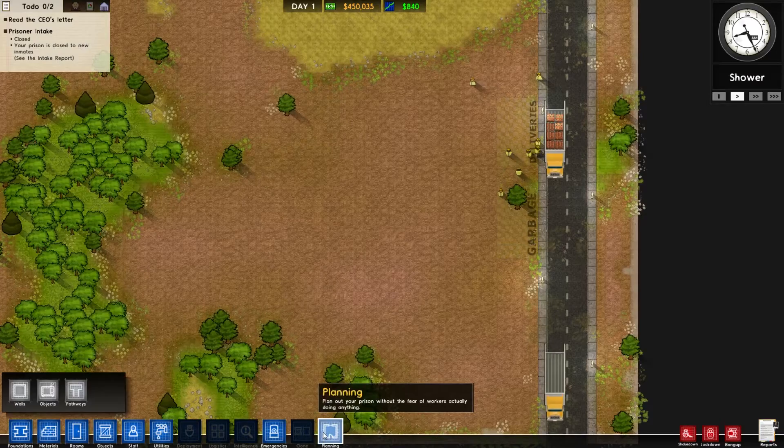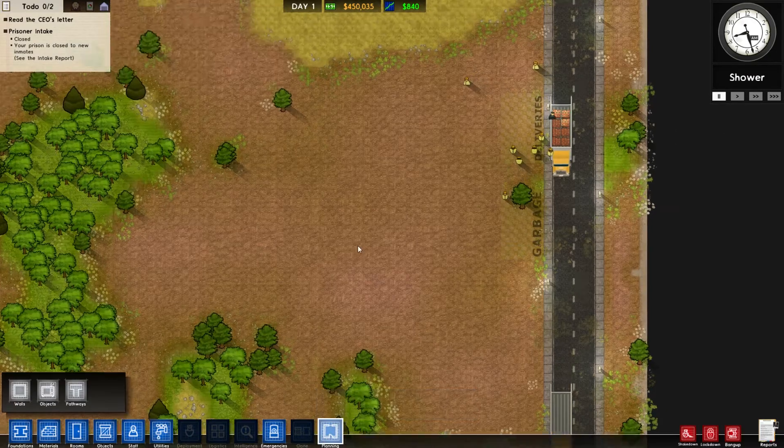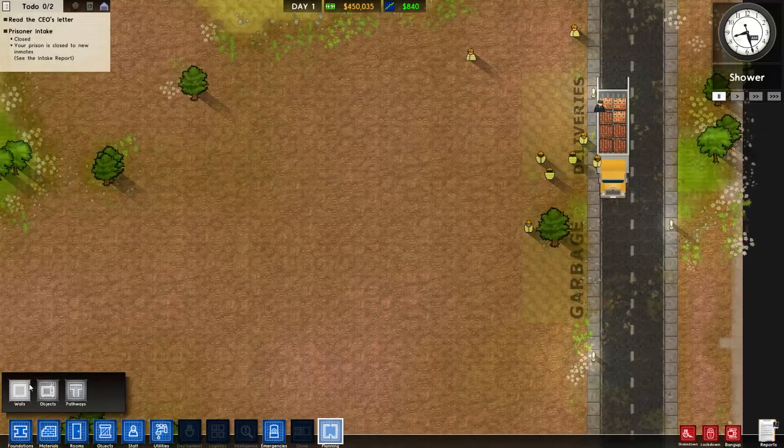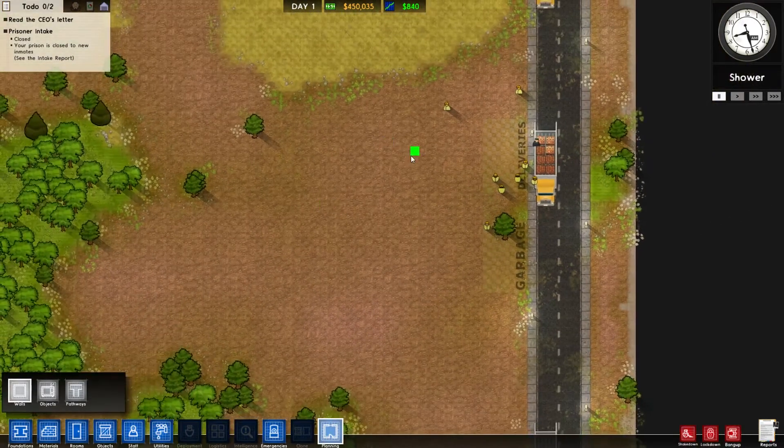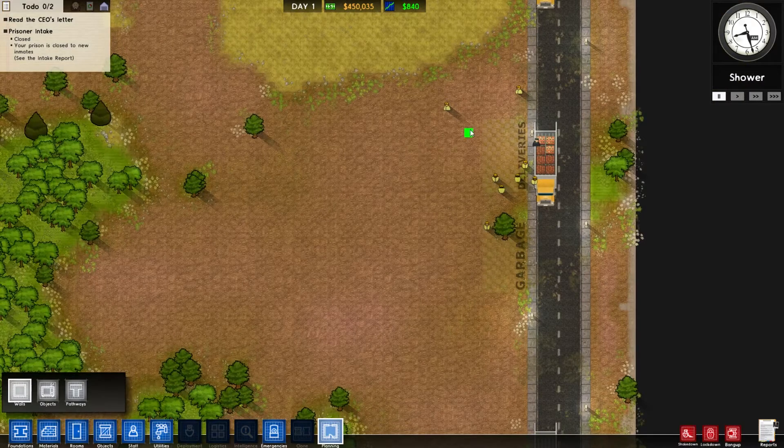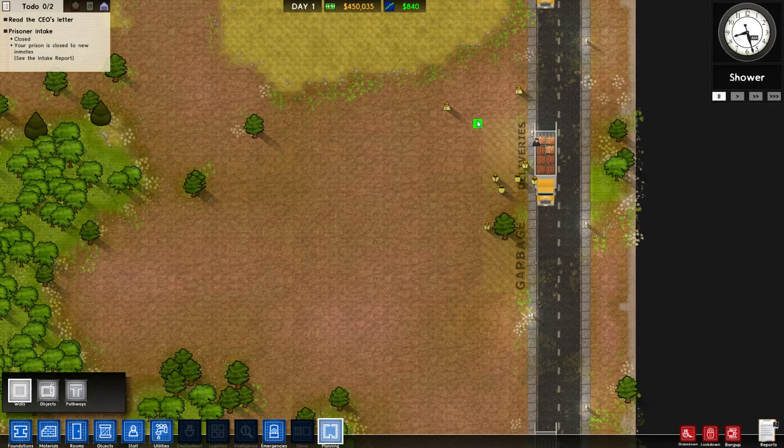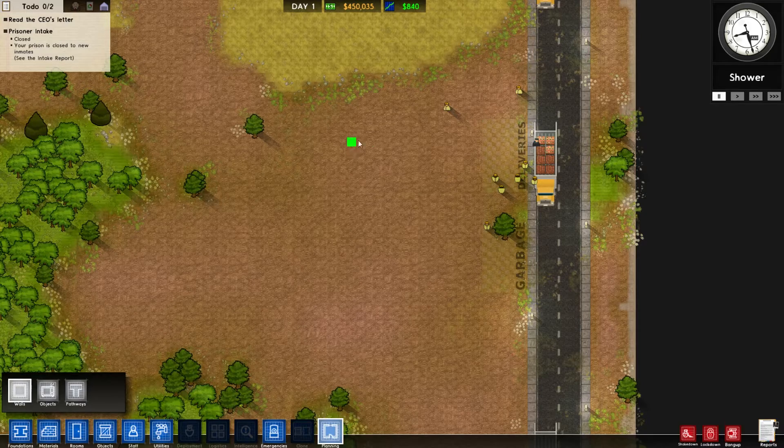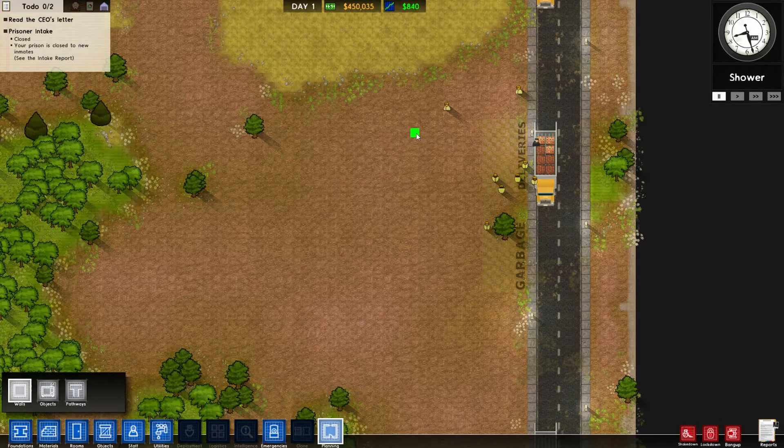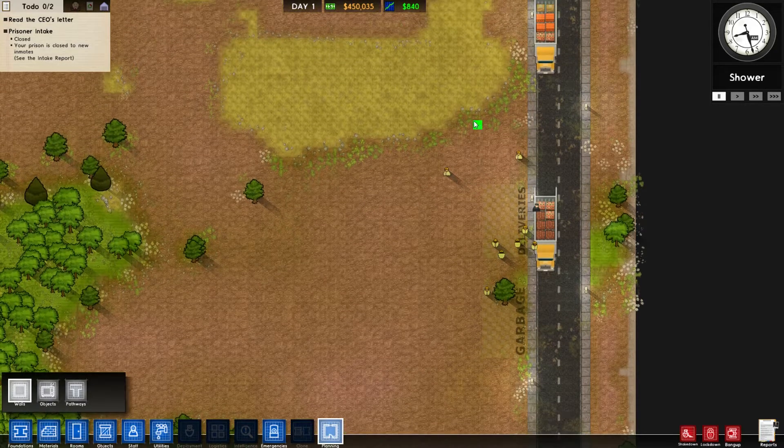Yay! New prisons! We're actually gonna plan this out. So this episode is gonna be mostly me pretending to plan a plan that I will follow, and then failing to follow that plan and continuing on!